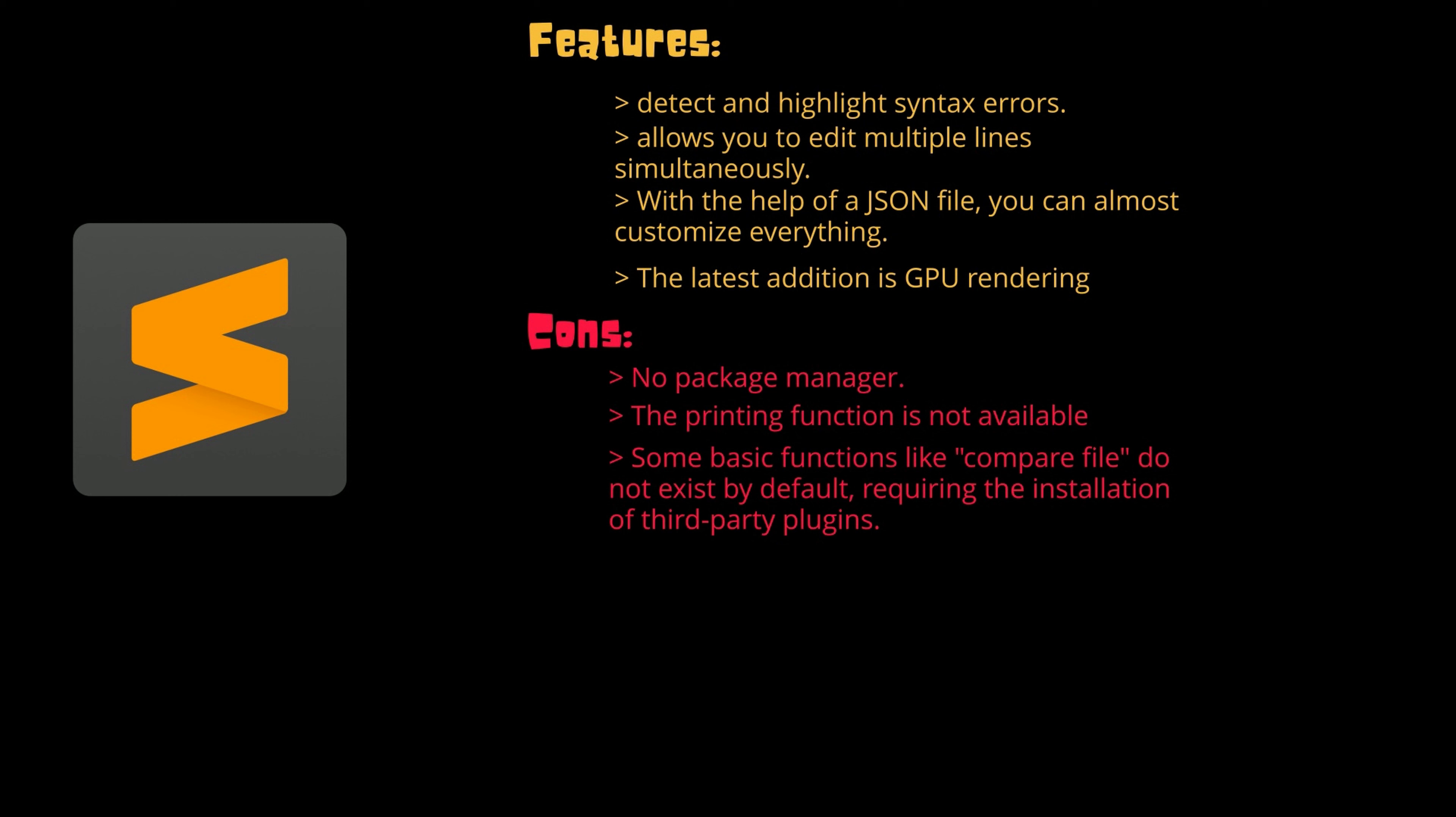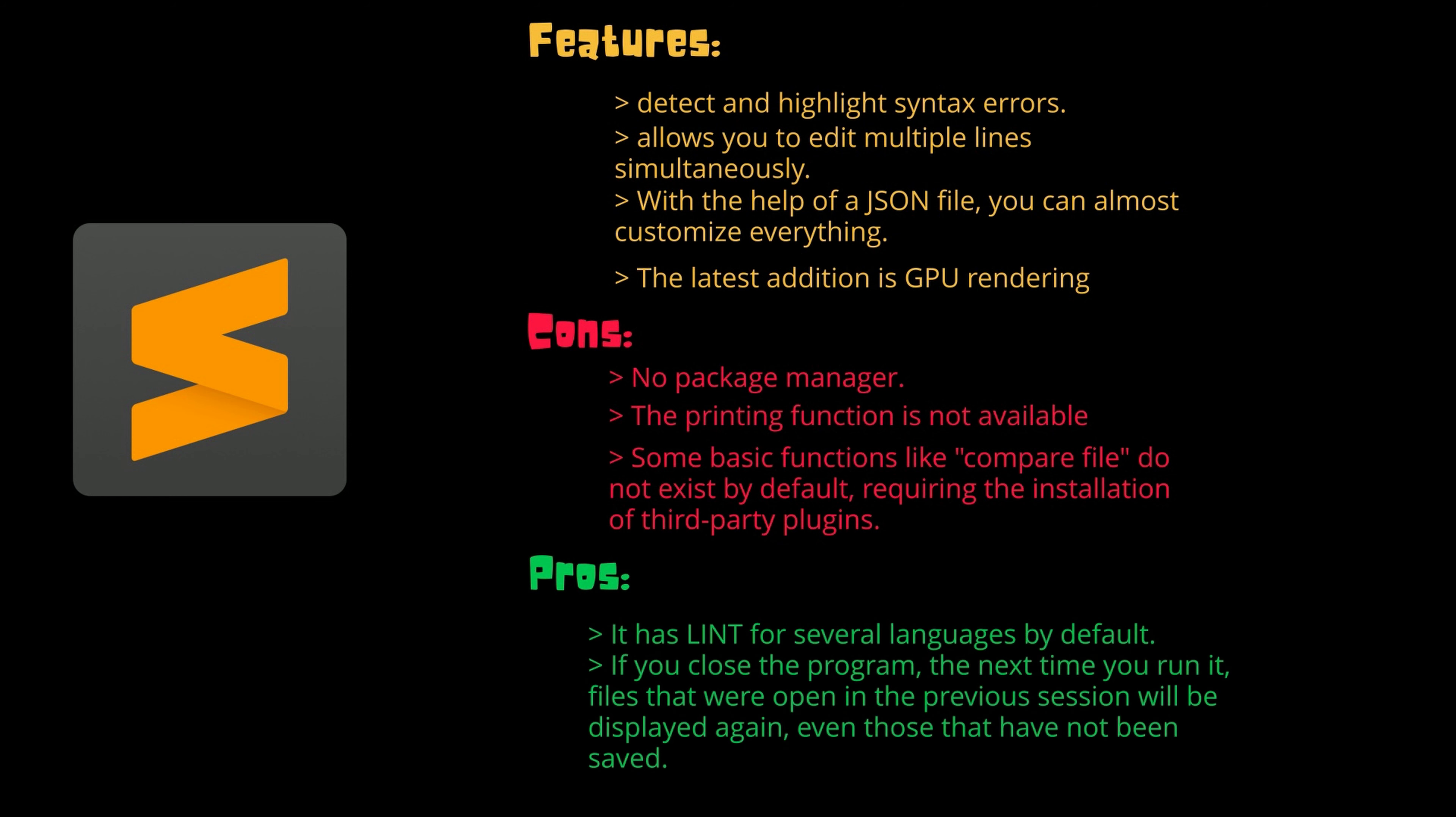But it comes with few pros: it has linting for several languages by default. If you close the program, the next time when you run it, files that were open in the previous session will be displayed again, even those that have not been saved. The tool is not completely free and you have to buy the license for 99 US dollars, but a free trial version is also available. I will provide the link of all these tools in the description box below, so make sure to check it out.